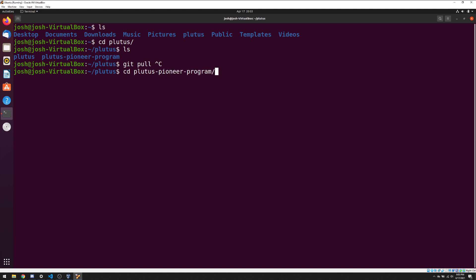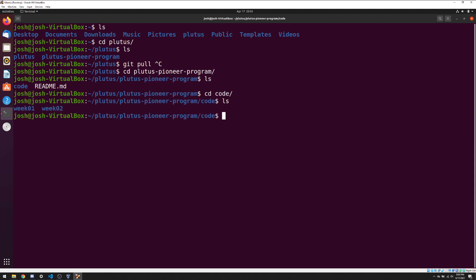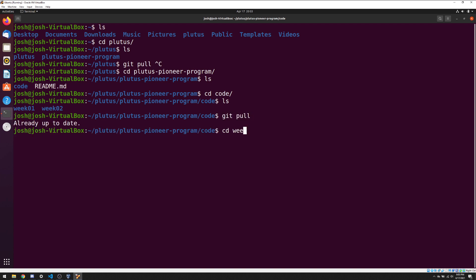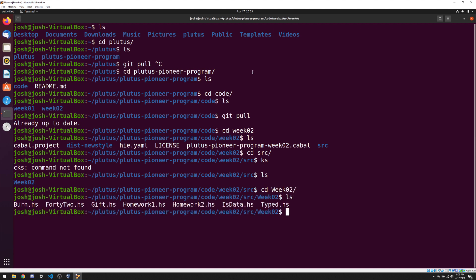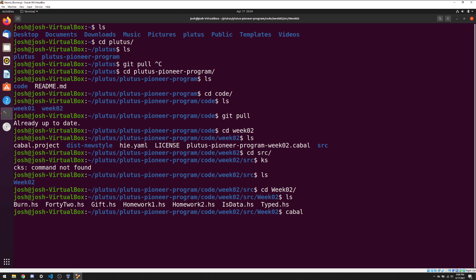We go inside Plutus Pioneer, go inside code, and you'll see there are two folders: week 1 and week 2. If you cloned the repo last week, you might only see week 1 — run git pull to get the latest. We go to Plutus, inside source, inside week 2 again. There are seven files: homework 1 and homework 2 are our assignments. The other five are the lecture examples. If you want to build or run the code, you could run cabal-repl, but you might run into problems. Instead, use the cabal inside the Nix shell environment.